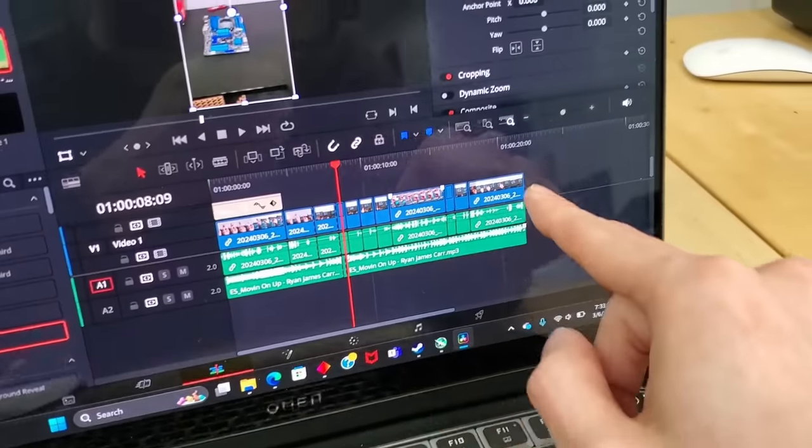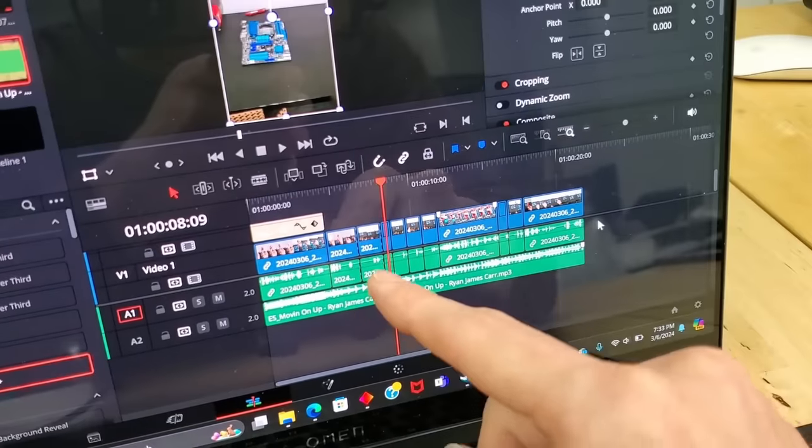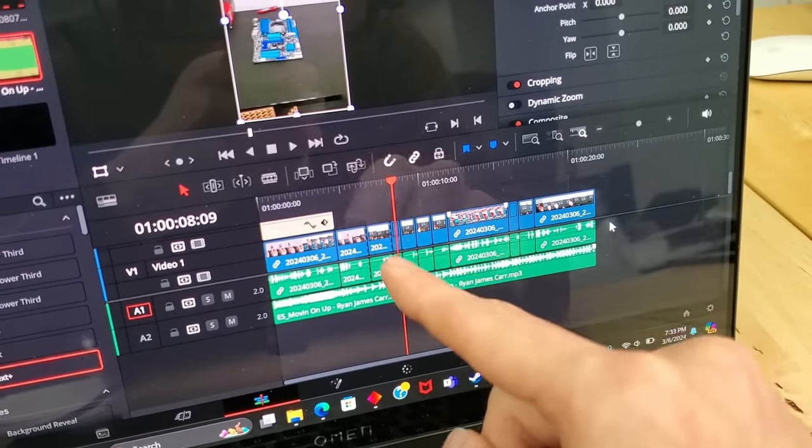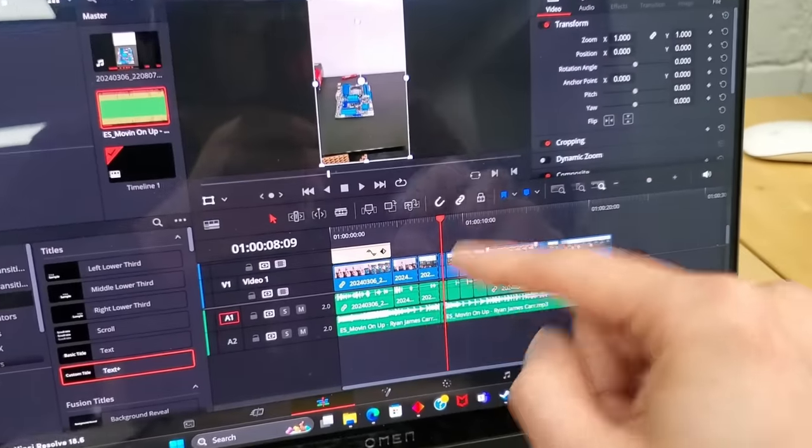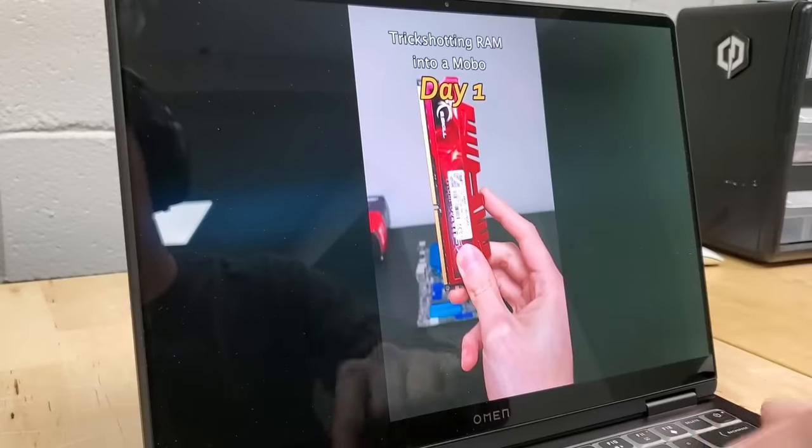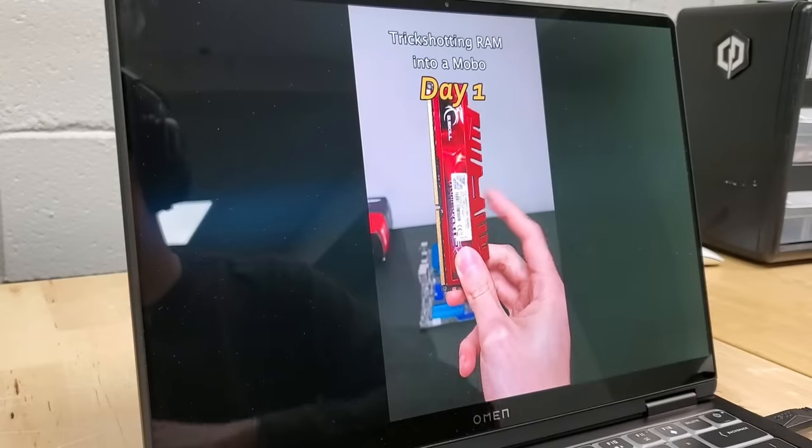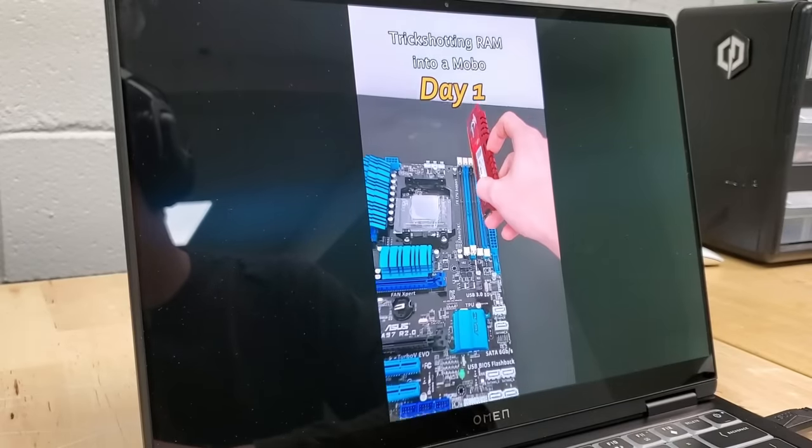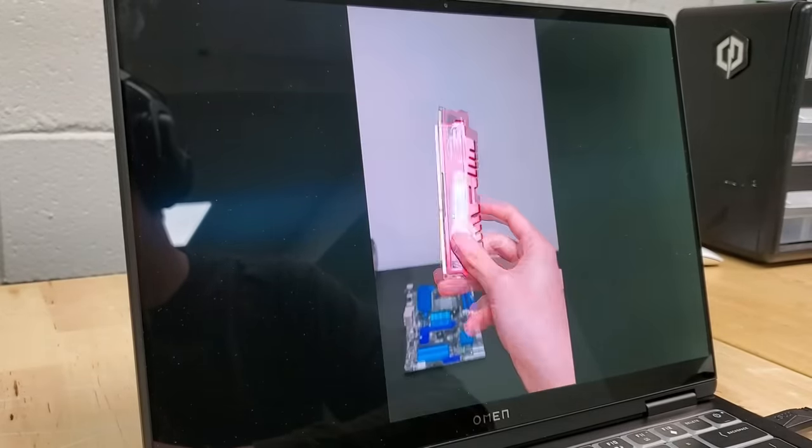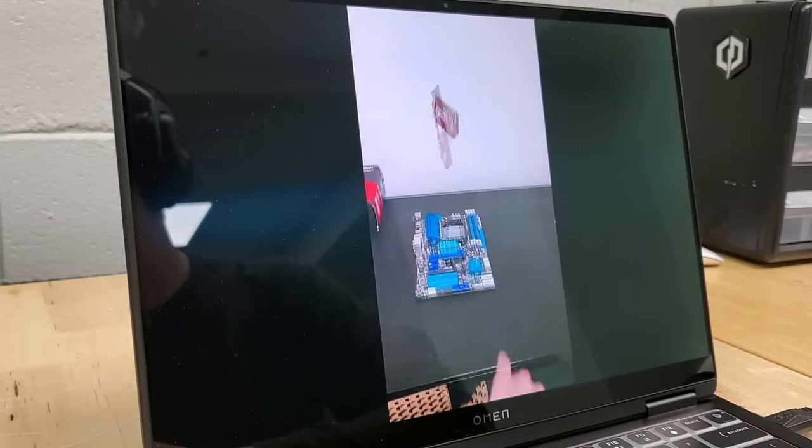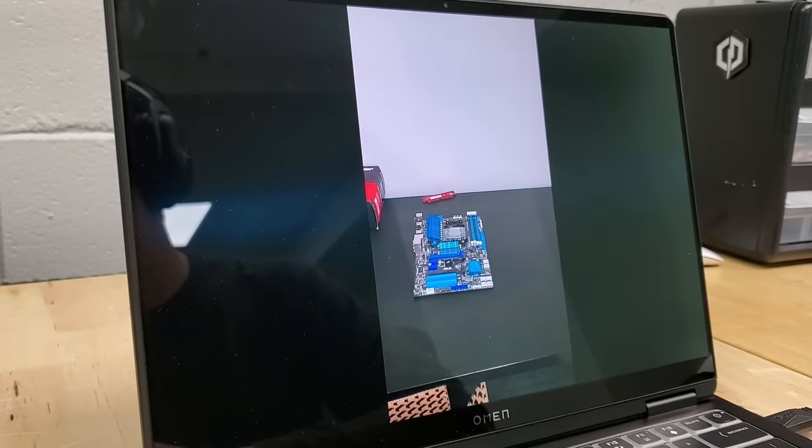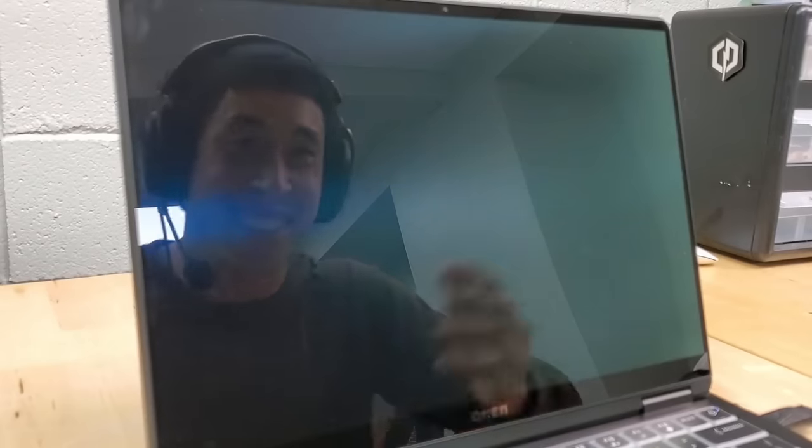Alright, so I edited this thing to be around 20 or so odd seconds, but there's a cut right here that I think is way more funny. So I'm going to show you that really short version. Day one of attempting to trickshot my stick of RAM into my motherboard. How hard could it be?